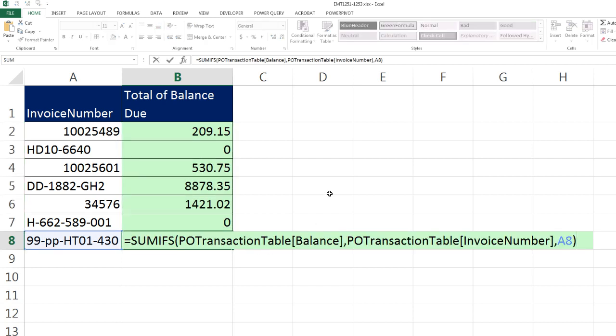So when I Control Enter and double click and send it down, F2, you can see sure enough, boom. There it's locked on balance invoice number. And the A8, of course, is looking at relative cell reference one to my left, the invoice number.